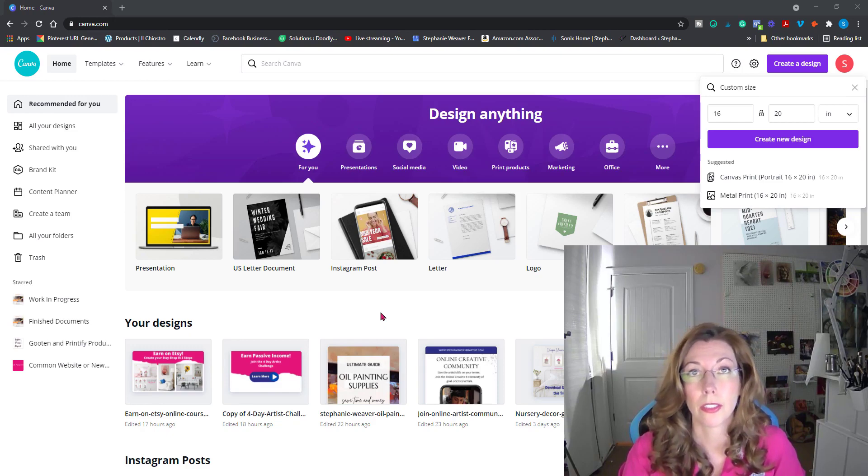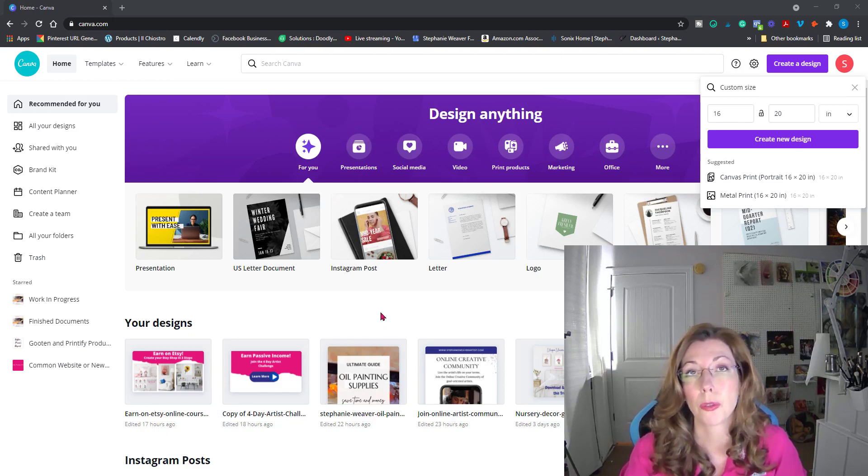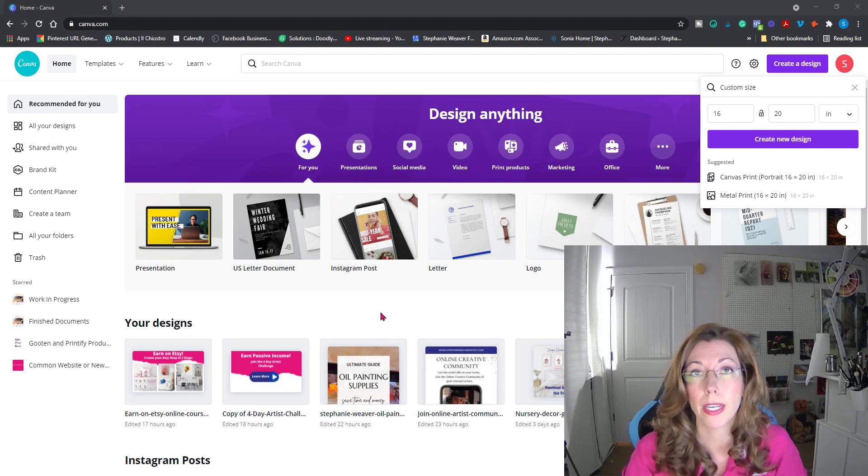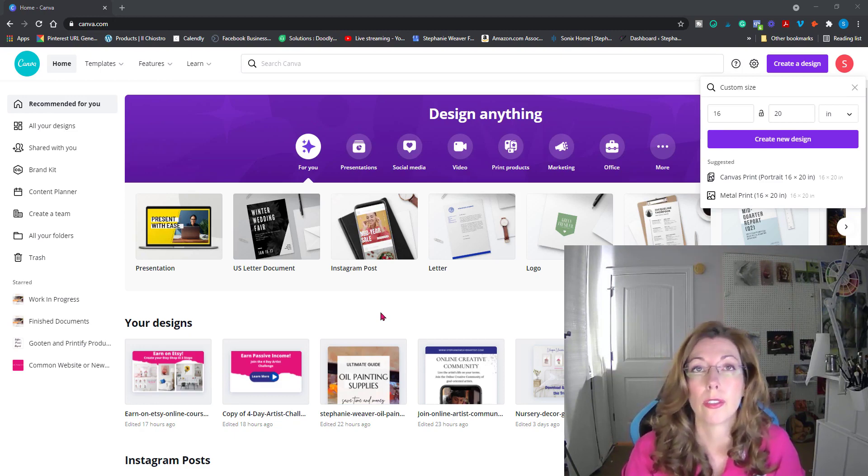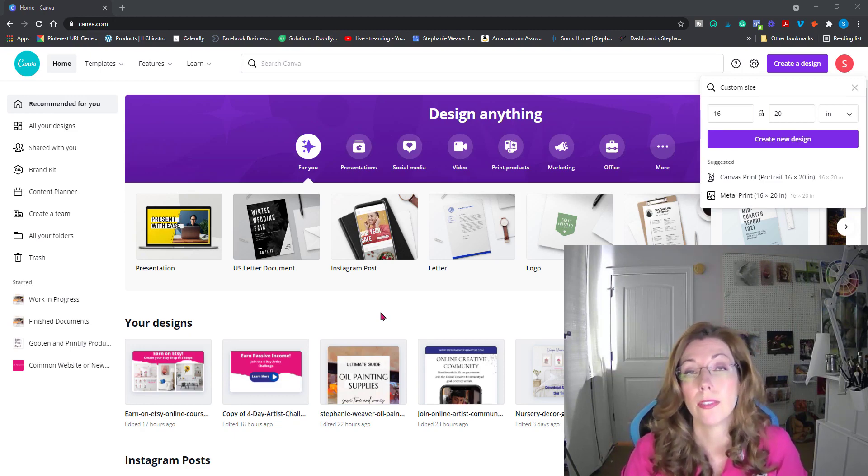In this tutorial, I'm going to walk through two ways to create digital downloads. The first way, and probably the easiest way, is to use Canva.